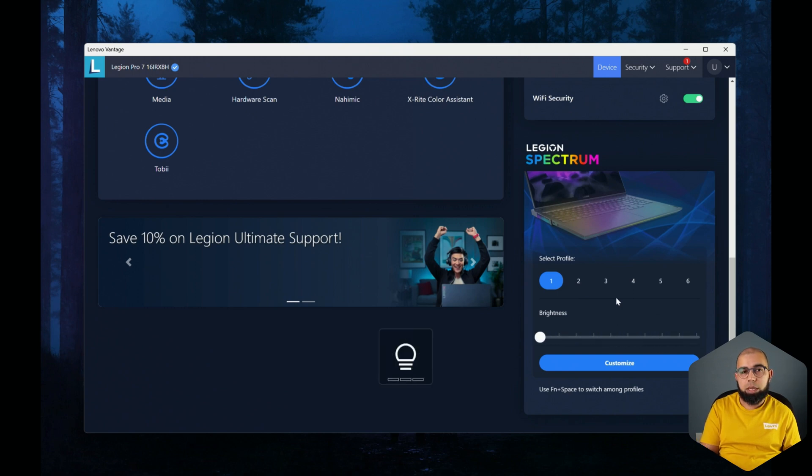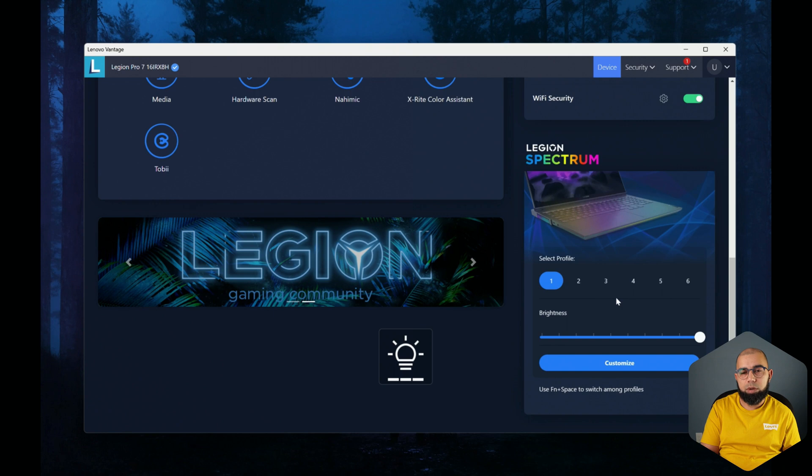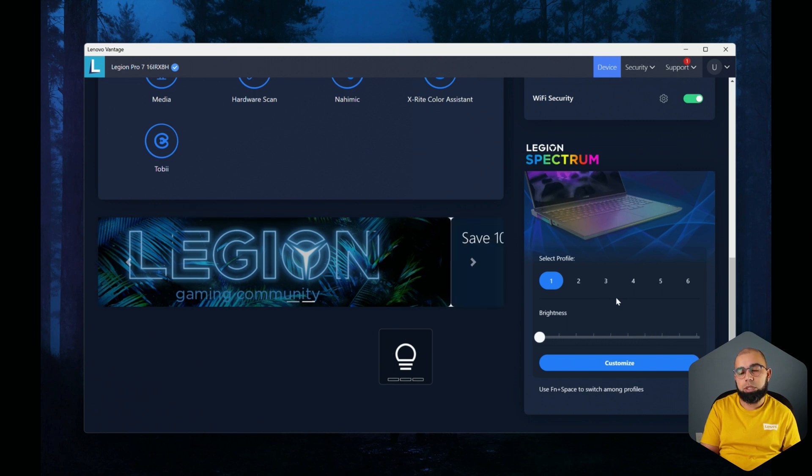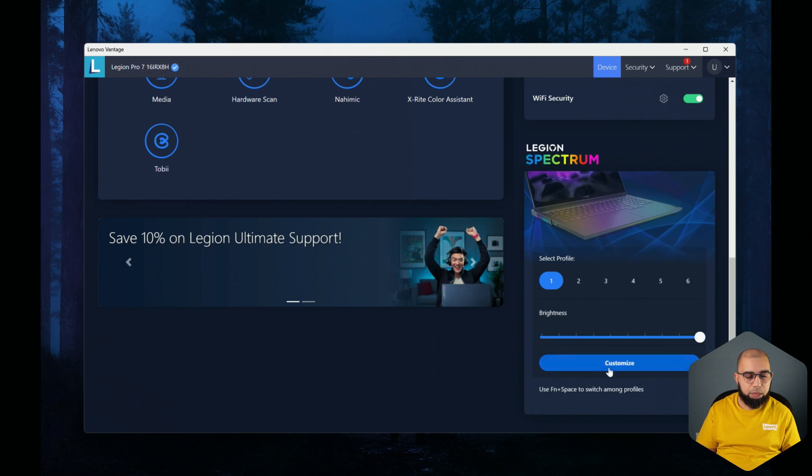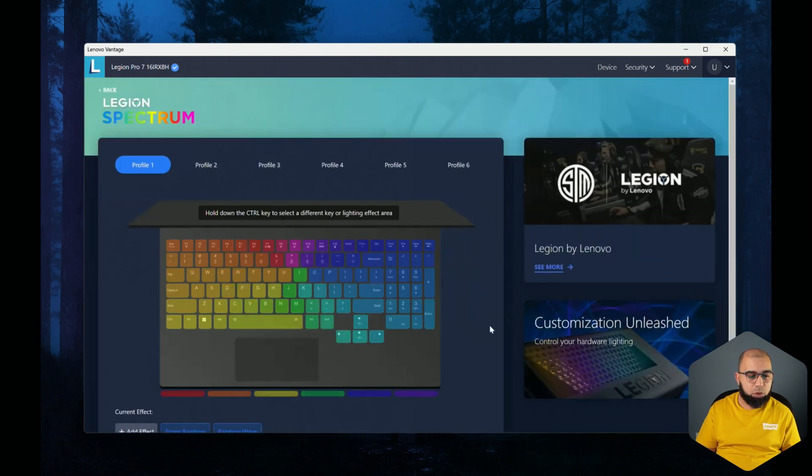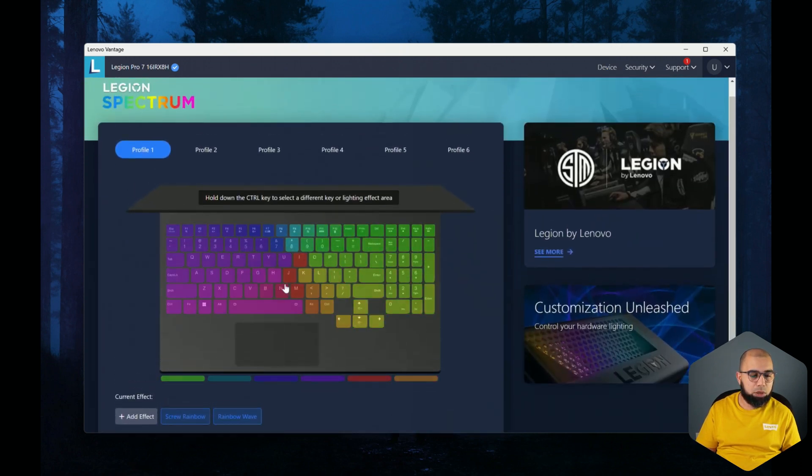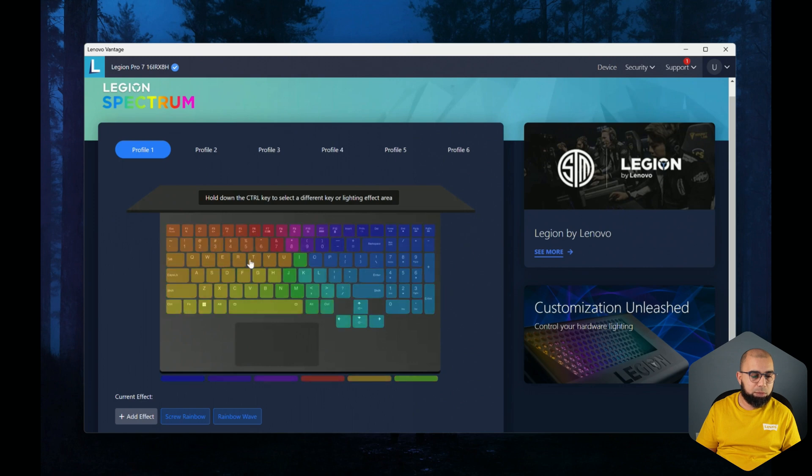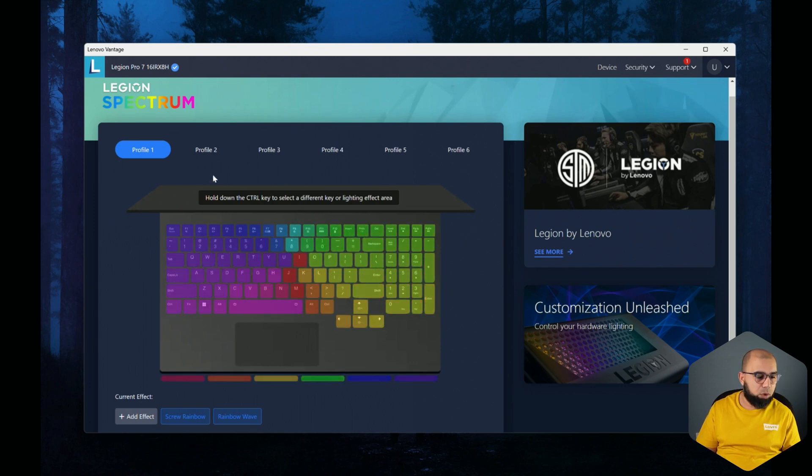Also we can control the Legion Spectrum here as well as the keyboard itself. So you can turn the levels up and down from the keyboard shortcut keys using the function up and down arrows. You get one, two, and three levels before it's off. Here you can do a little bit more fine grade control, and if you're going to customize you can go into the Lenovo Spectrum and choose all kinds of different profiles here for the colors.